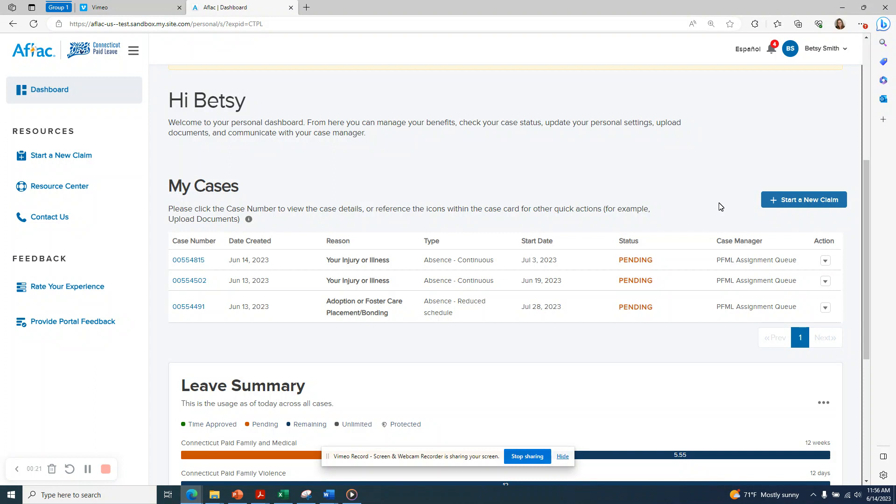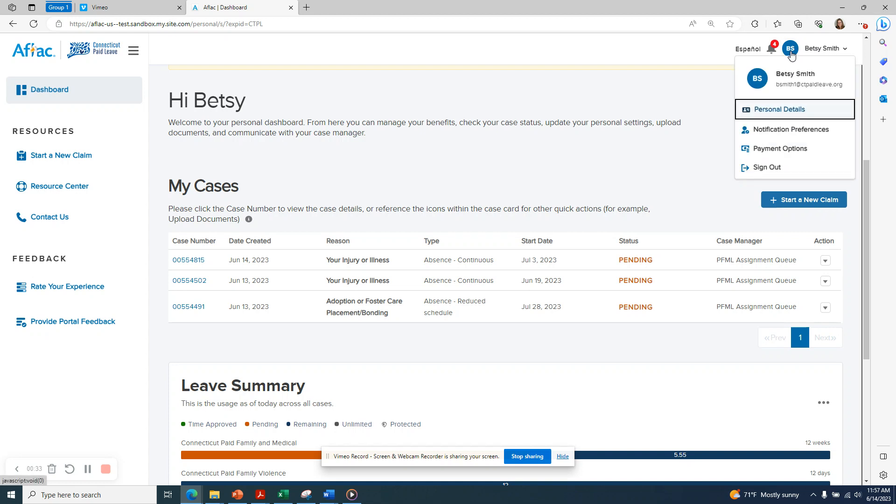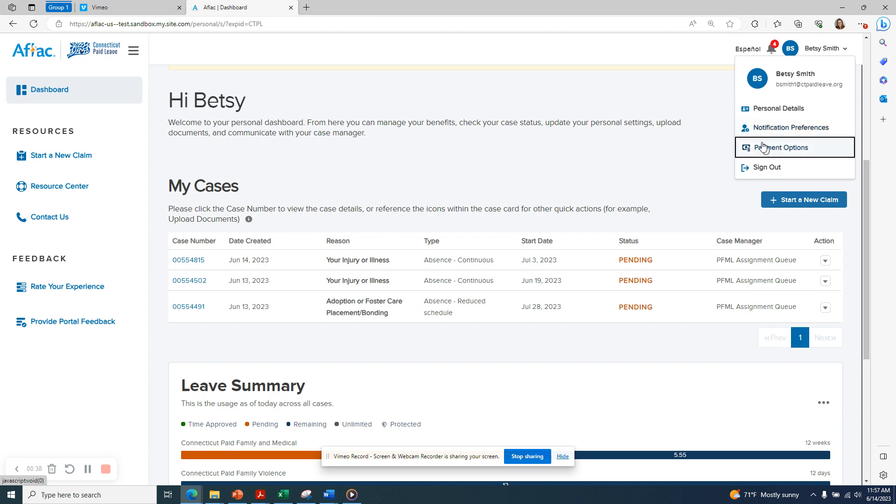Subsequently, when you log in, you'll be brought to the main dashboard. Your name will appear at the top of the screen as well as in the upper right-hand corner. If you click on the blue circle with your initials, you can navigate to personal details, notification preferences, and payment options.